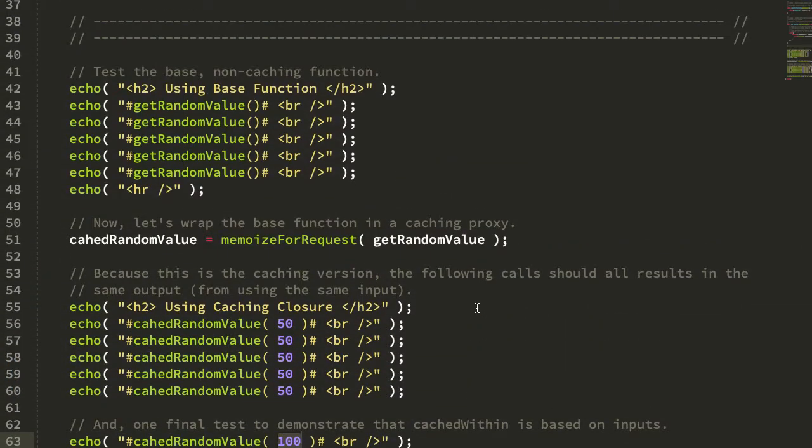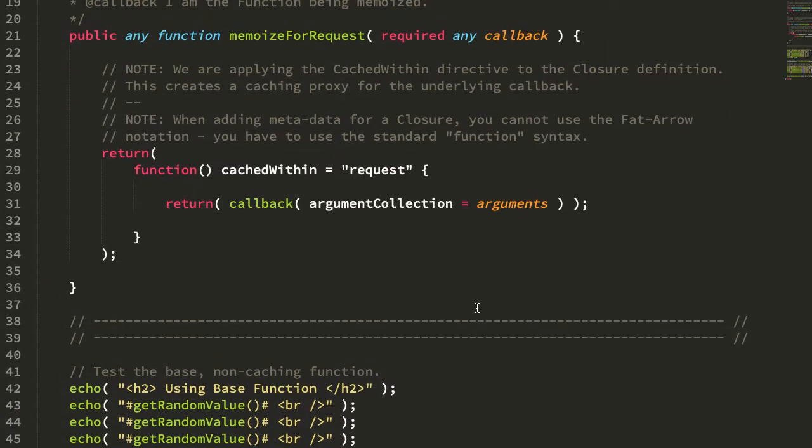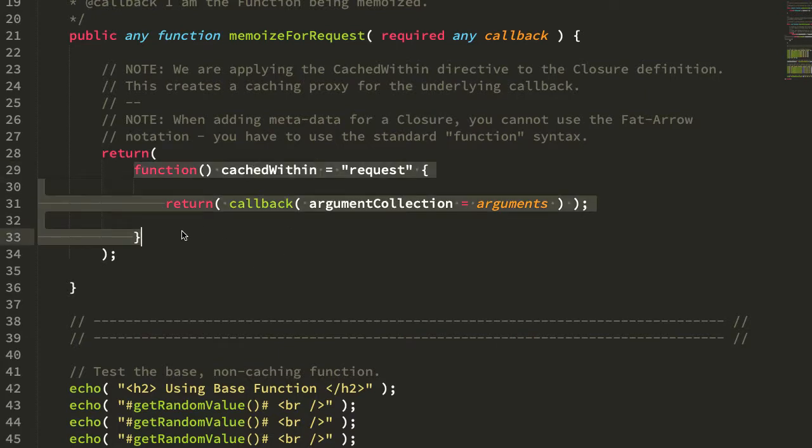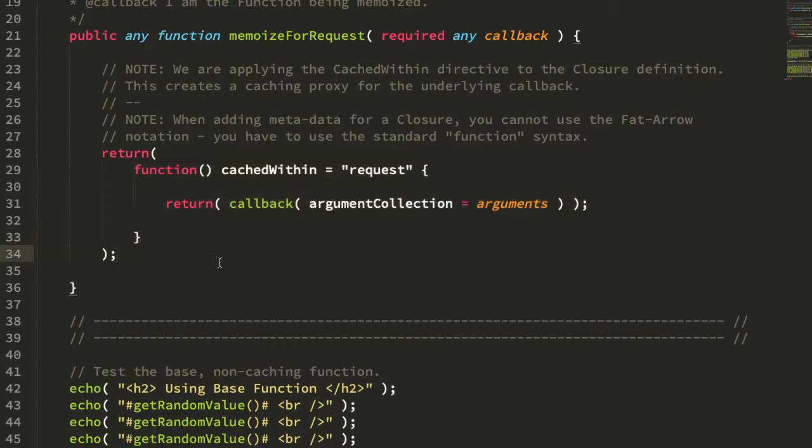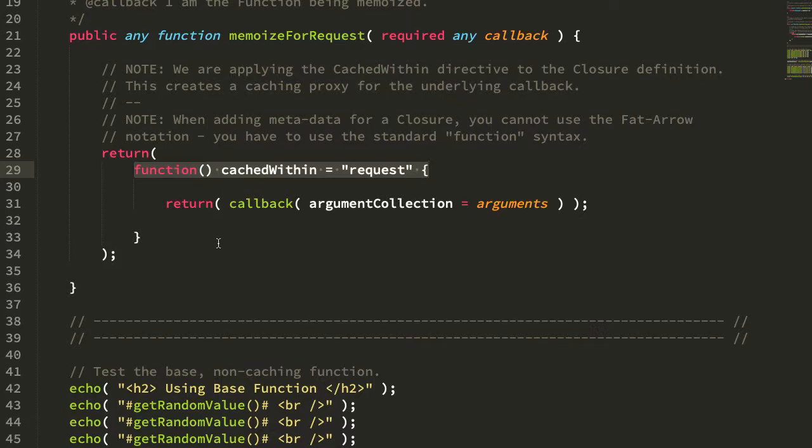So to be honest, I don't have a great use case for this right off the top of my head, but it is nice to know that the cached within directive can be applied to a ColdFusion closure, which means essentially that we can create on-the-fly caching for any user-defined function call without having to explicitly manage an in-memory cache. We can just lean on the functionality that Lucy CFML is providing out of the box, which is kind of cool. I can definitely see this being helpful, but I just don't have the perfect use case off the top of my head.